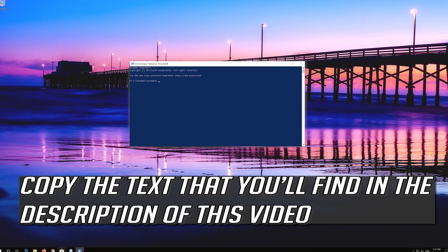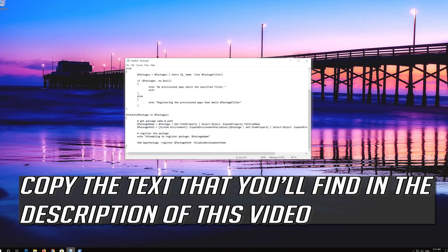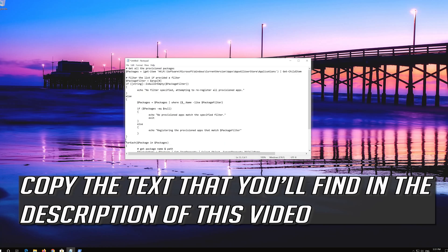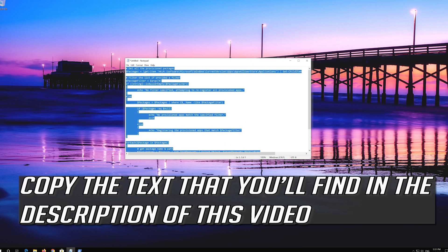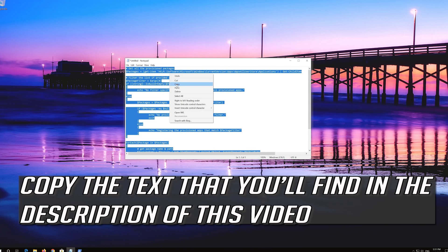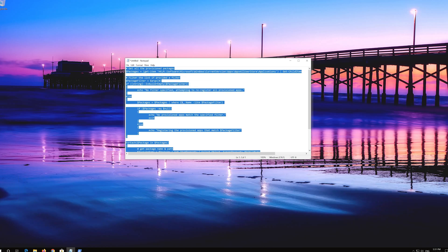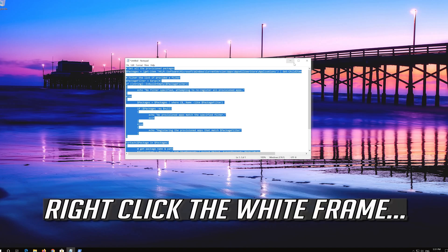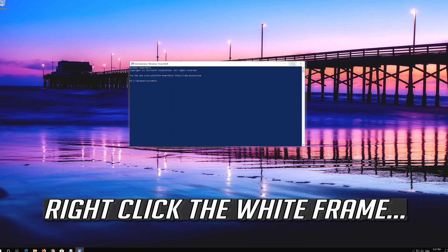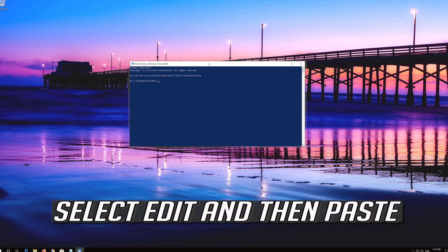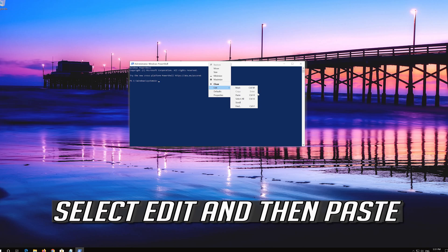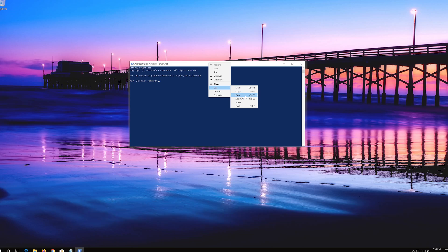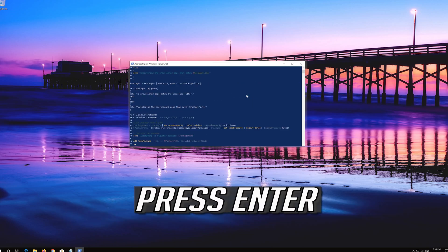Copy the text that you'll find in the description of this video. Right click the white frame, select Edit and then Paste. Press Enter.